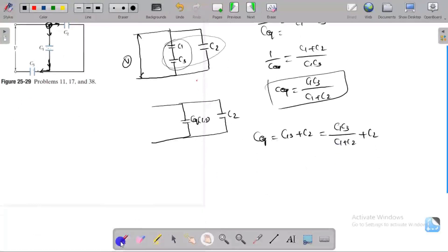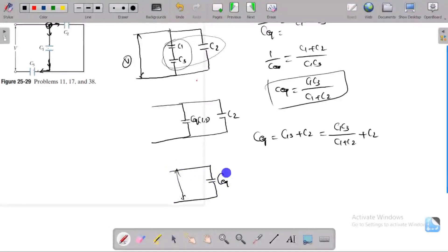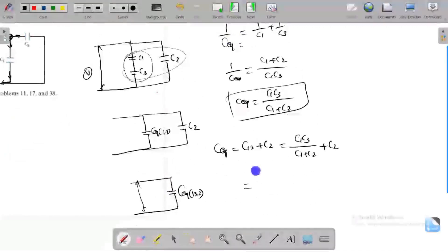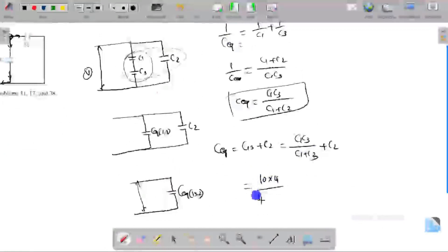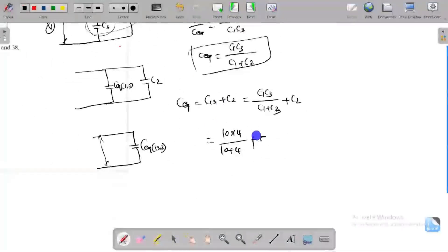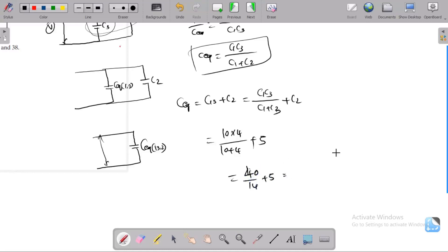The circuit diagram is now converted. We substitute the values: C1 is 10, C3 is 4, so C1 times C3 over C1 plus C3 equals 40 over 14. C2 is 5, so the total equivalent capacitance is 40 divided by 14 plus 5, which gives approximately 7.8 microfarad.